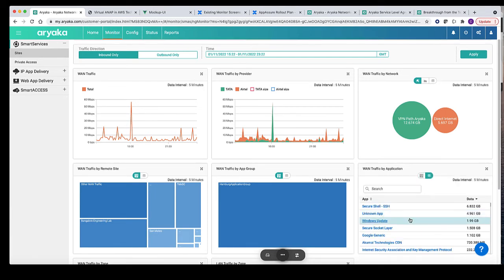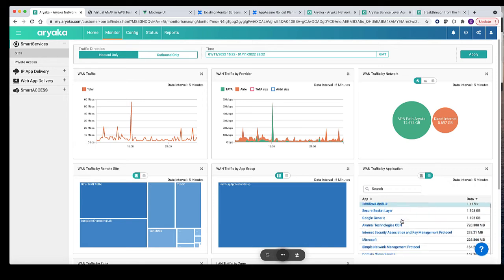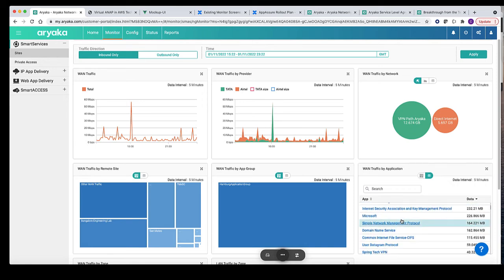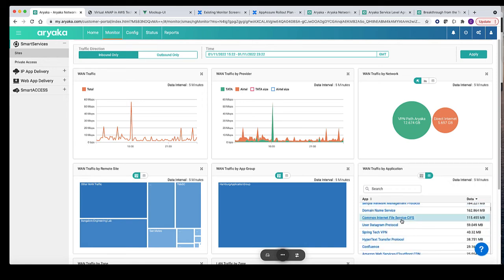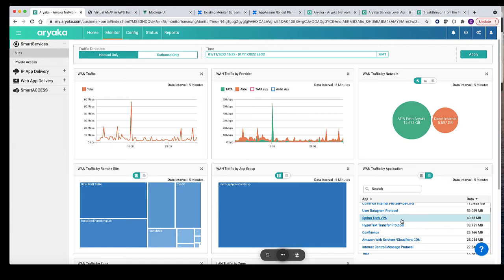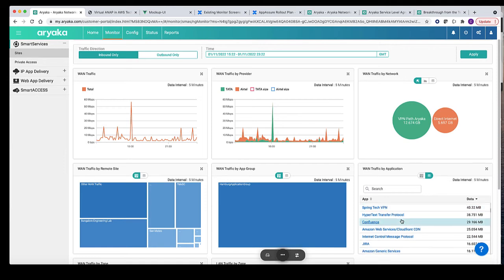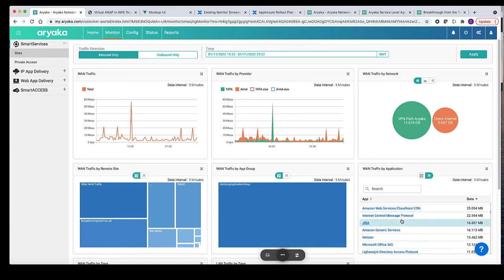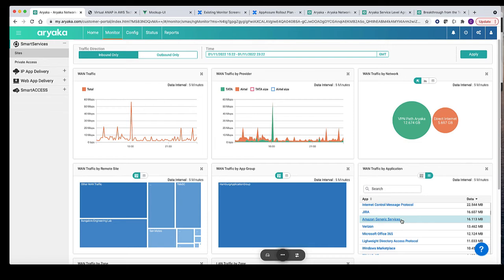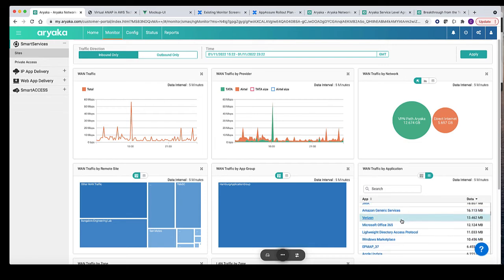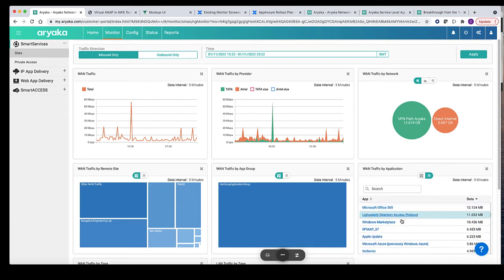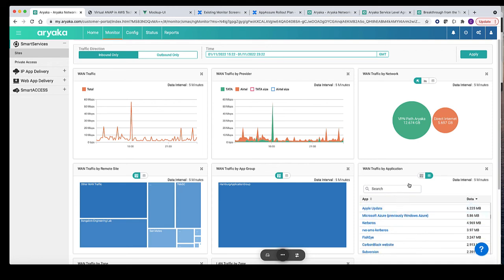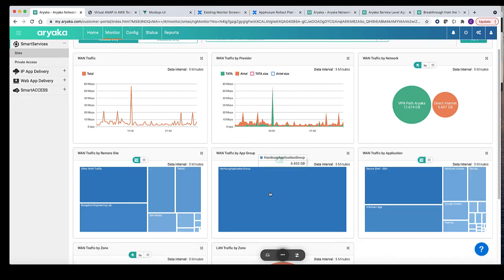As part of AppAssure introduction of DPI engine is a major enhancement that helps users to see all the applications in their enterprise network without doing any configuration. As of now, DPI engine can identify over 3500 applications. The DPI library shall continue to get updated to identify new applications.